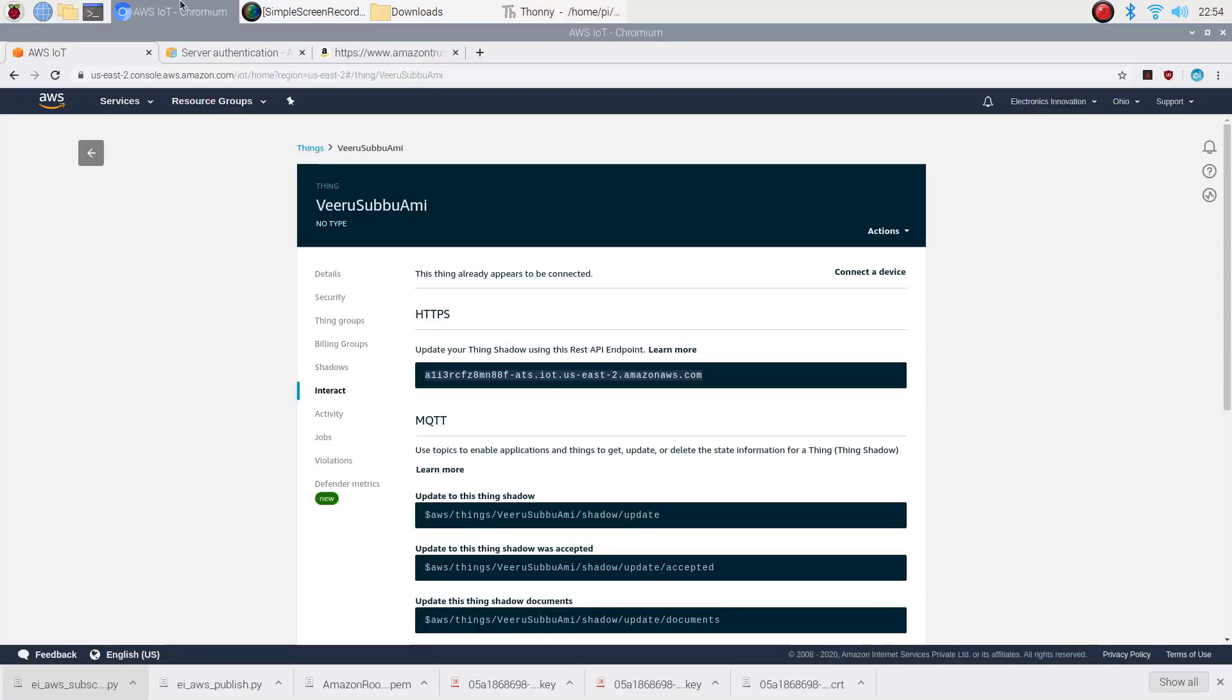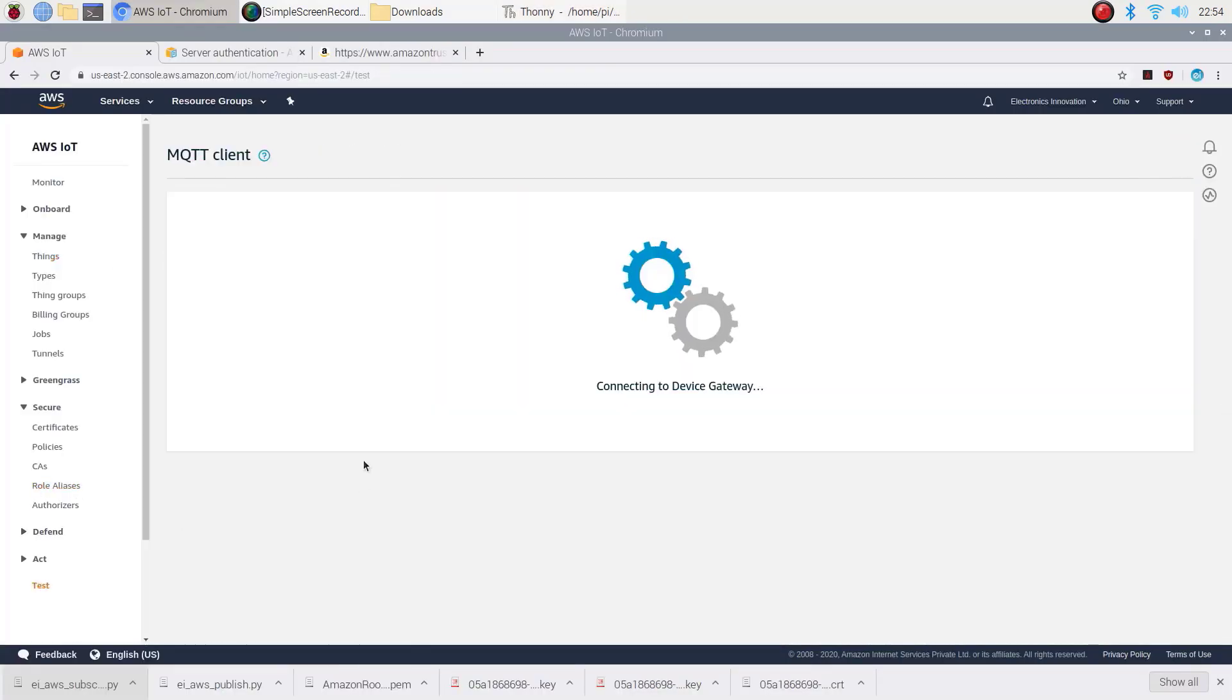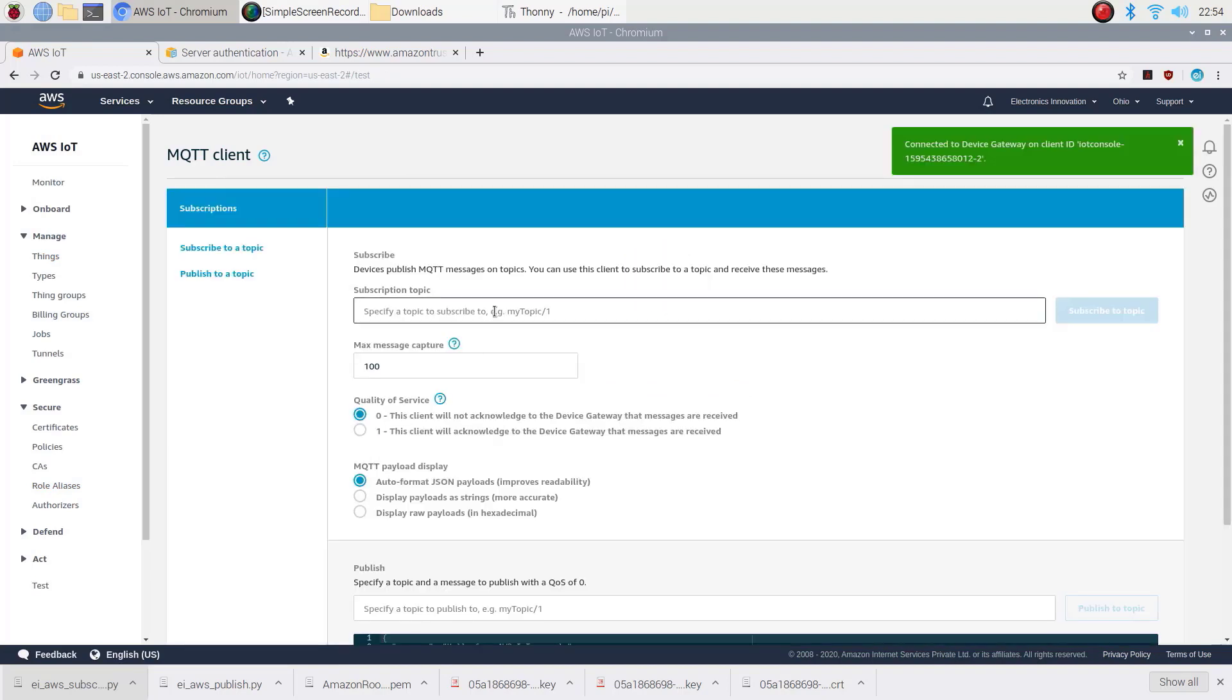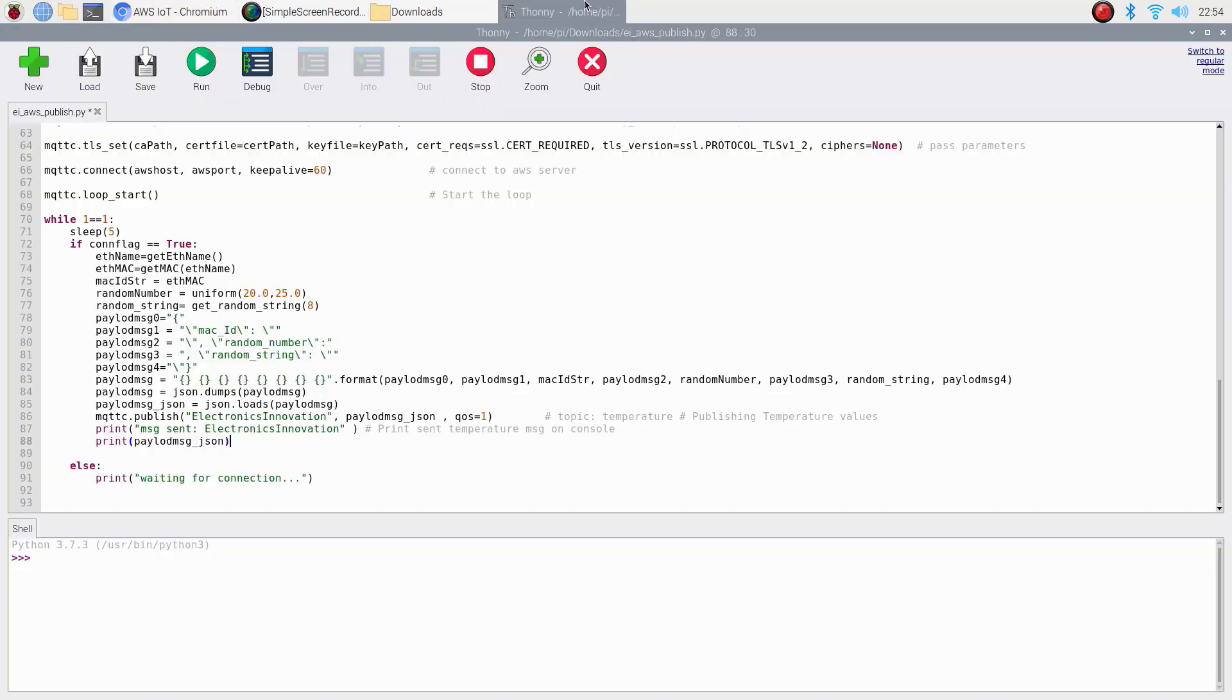And then publishing this JSON data to the MQTT topic electronics innovation. Now go back to AWS IoT page. Choose test and subscribe to this topic. Come back and save this script. Now this script is ready to work with our AWS thing.